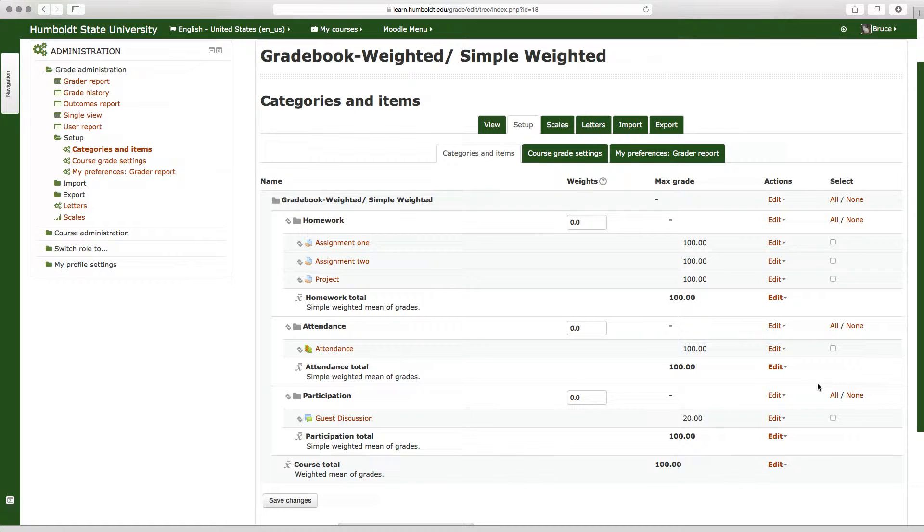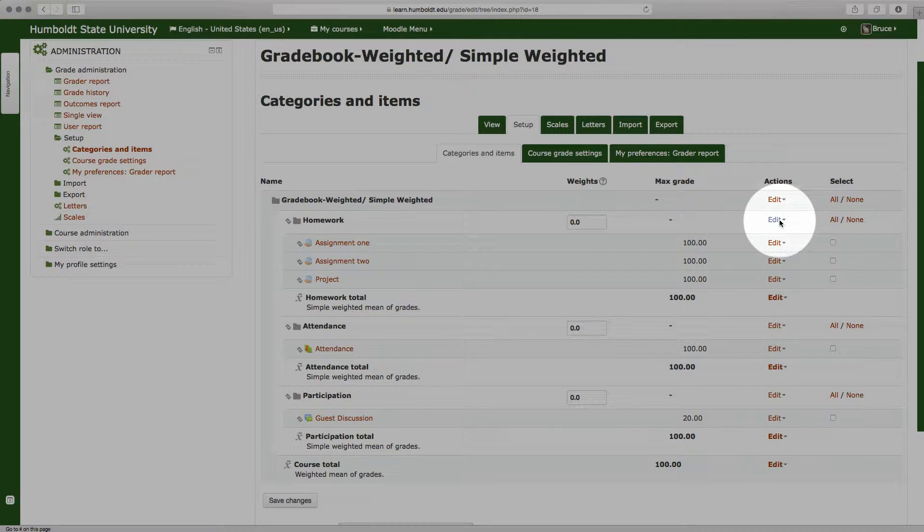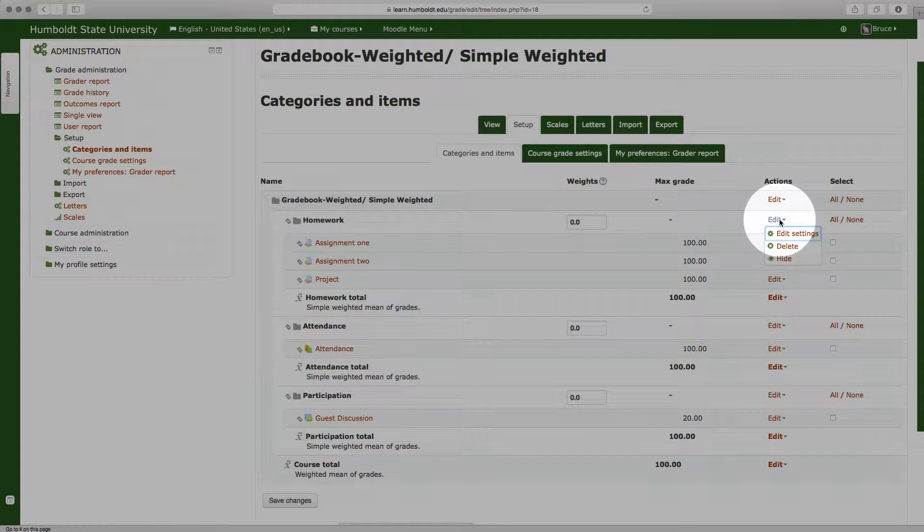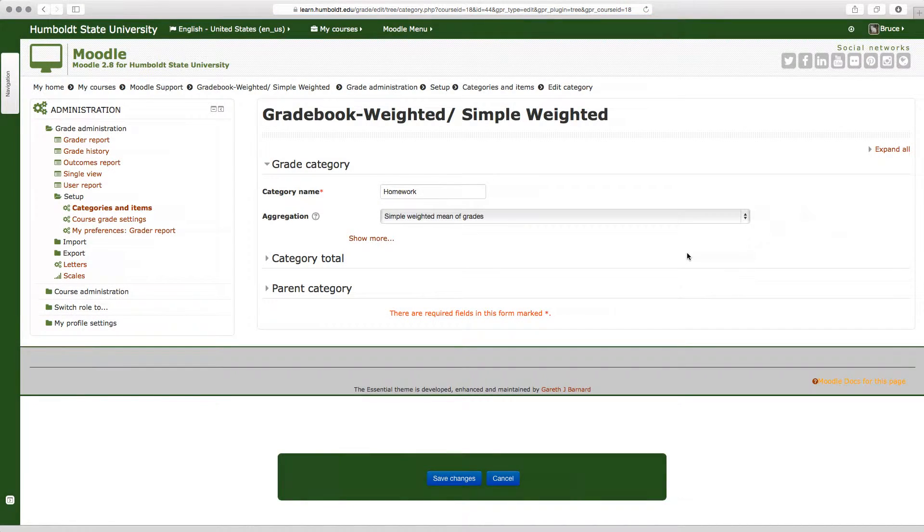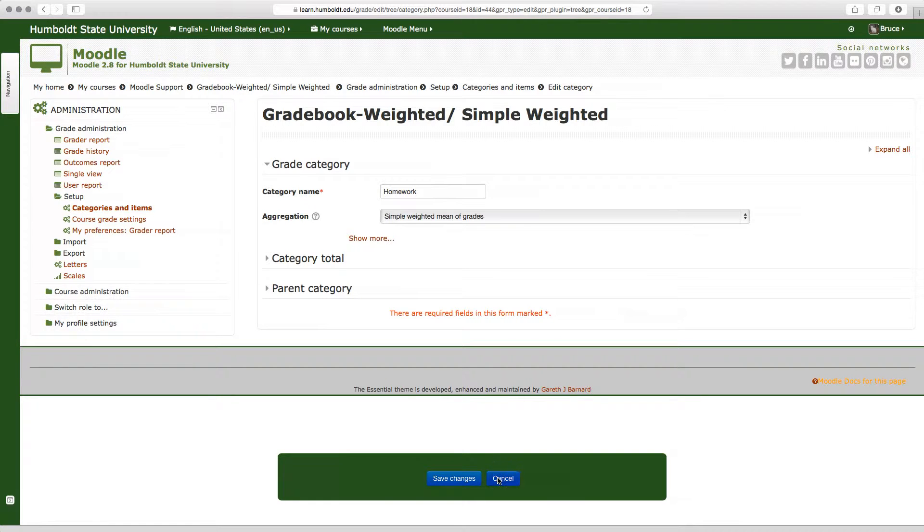Let's see how we do that. We go to the homework category, we go to actions, we choose edit, and then edit settings, and we will see in aggregation we have chosen simple weighted means of grades. Let's choose cancel, take us back to the page.